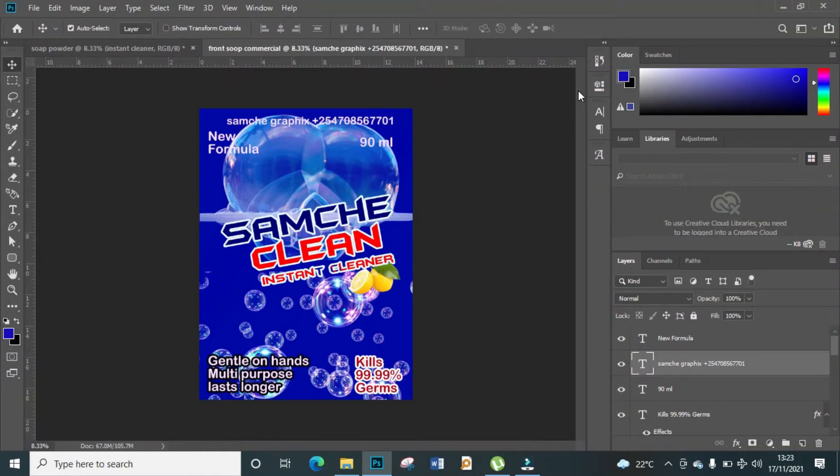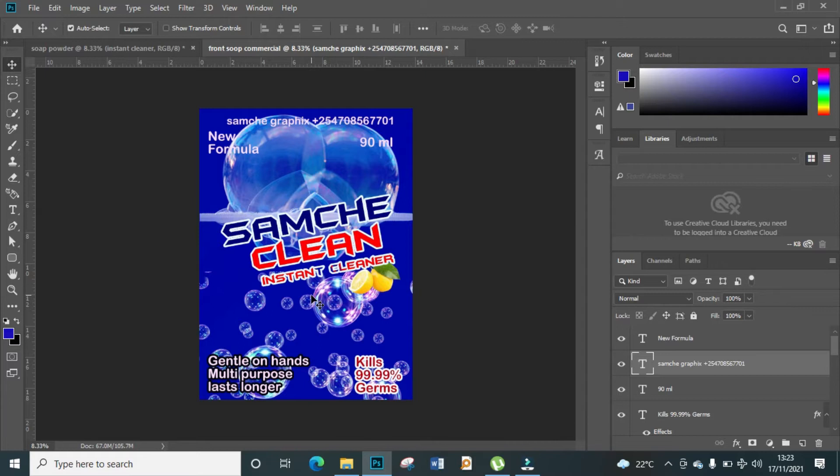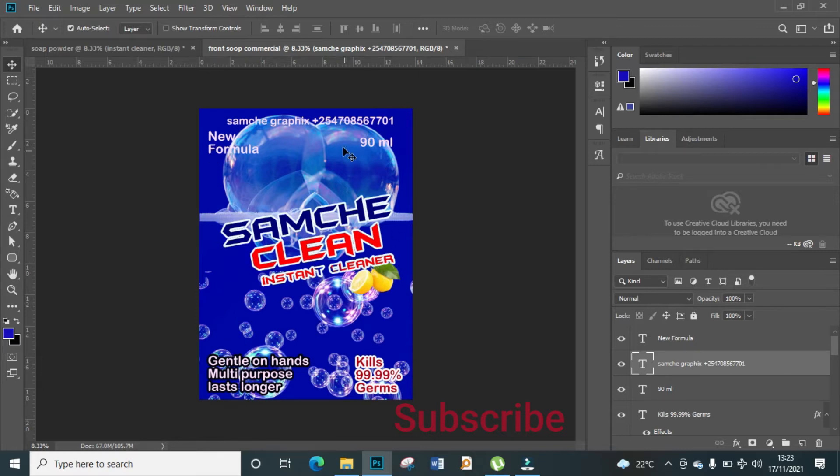Welcome back guys, and today we're going to show you how to create the back side of this poster for packaging and advertising. We're going to use the same poster but hide some information and add more information.